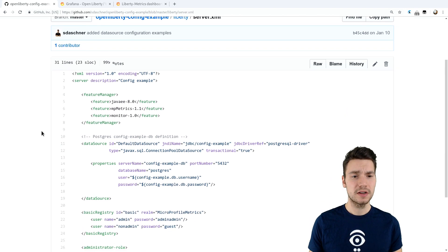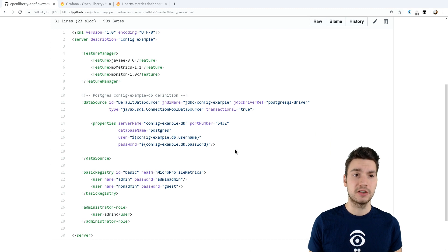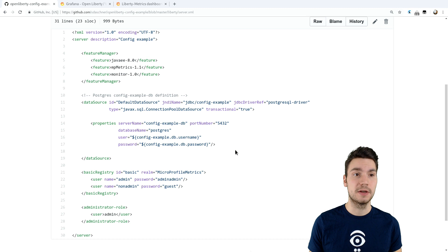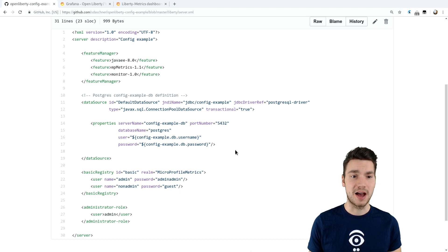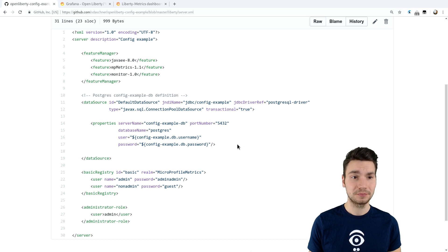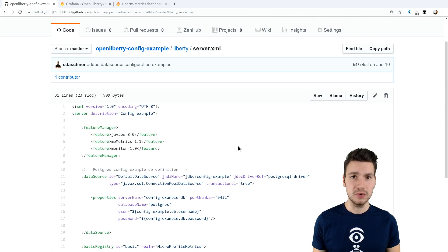What I also included here is the configuration for a data source. So I actually connect to a database here. You can have a look at one of my previous blog posts, how to do that in an efficient way. And that's basically all we have to do.